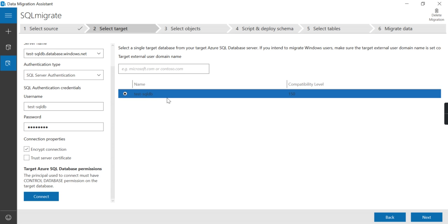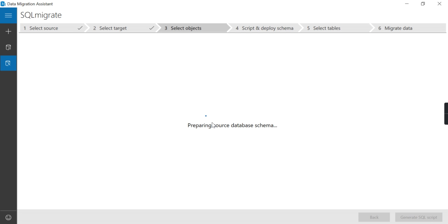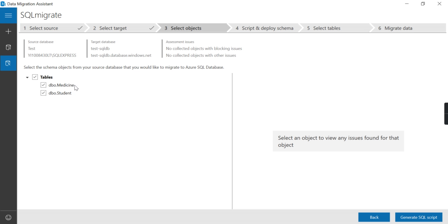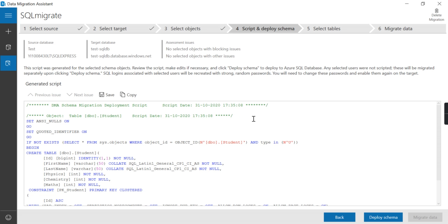So this is my cloud database already configured. I want to migrate it to this. It's creating the schema from the source system. It's taking time. Okay, I don't want to migrate the medicine table. I just want to migrate the student table.